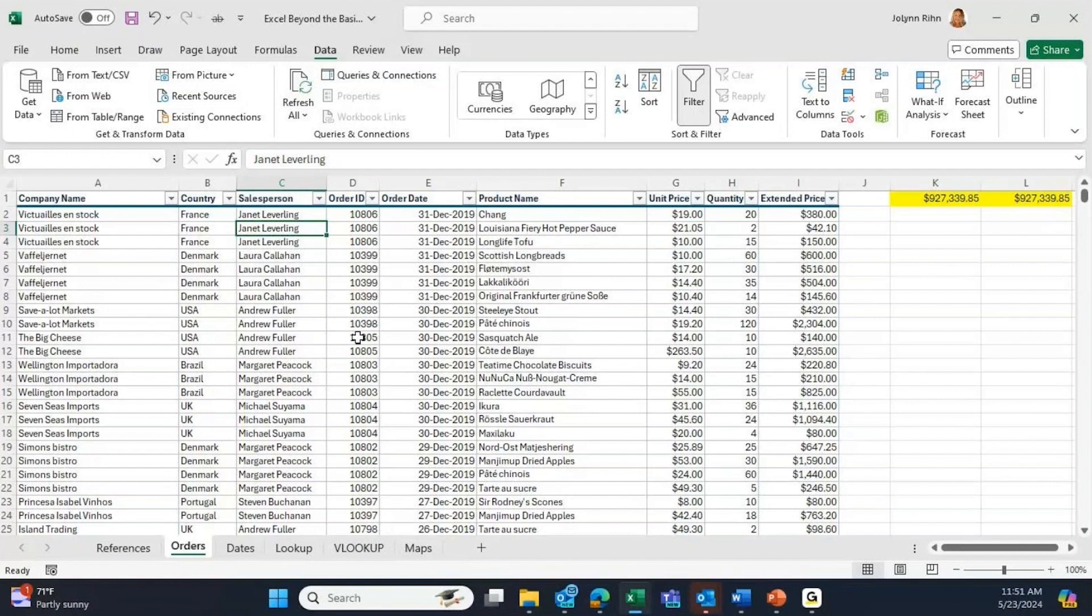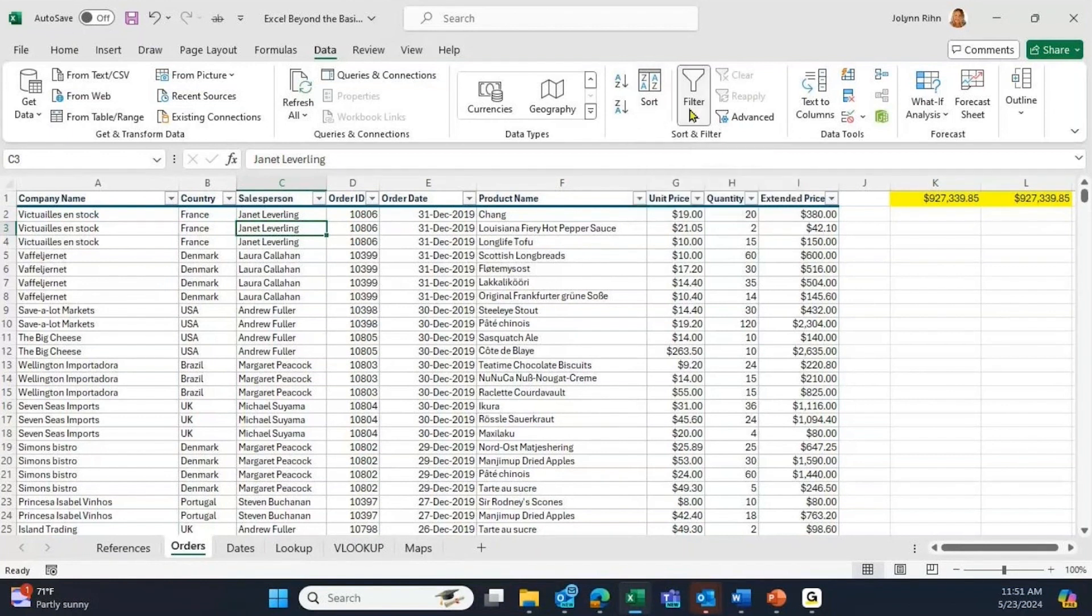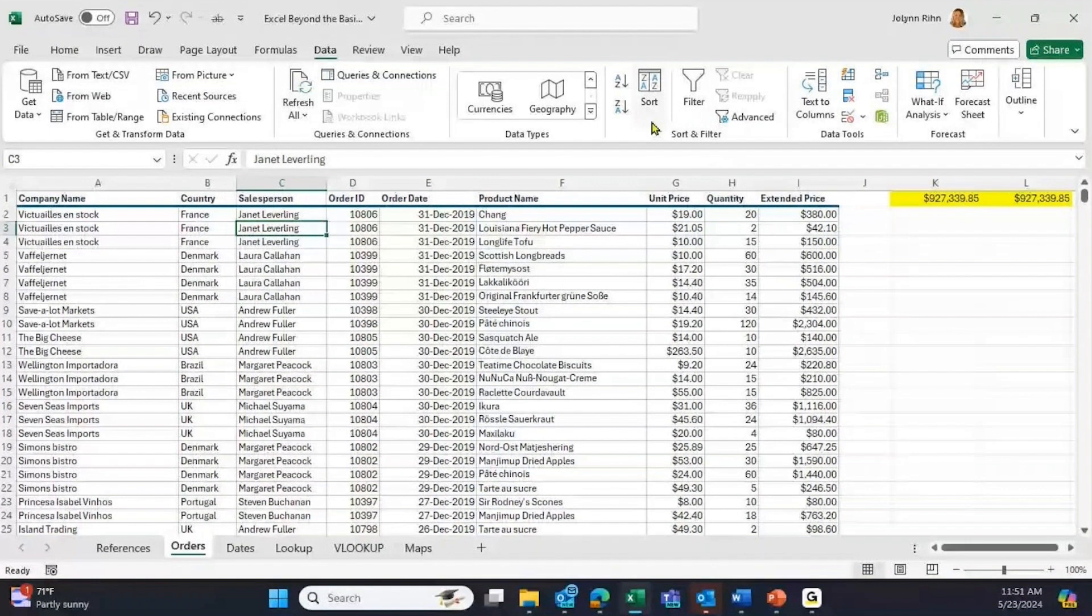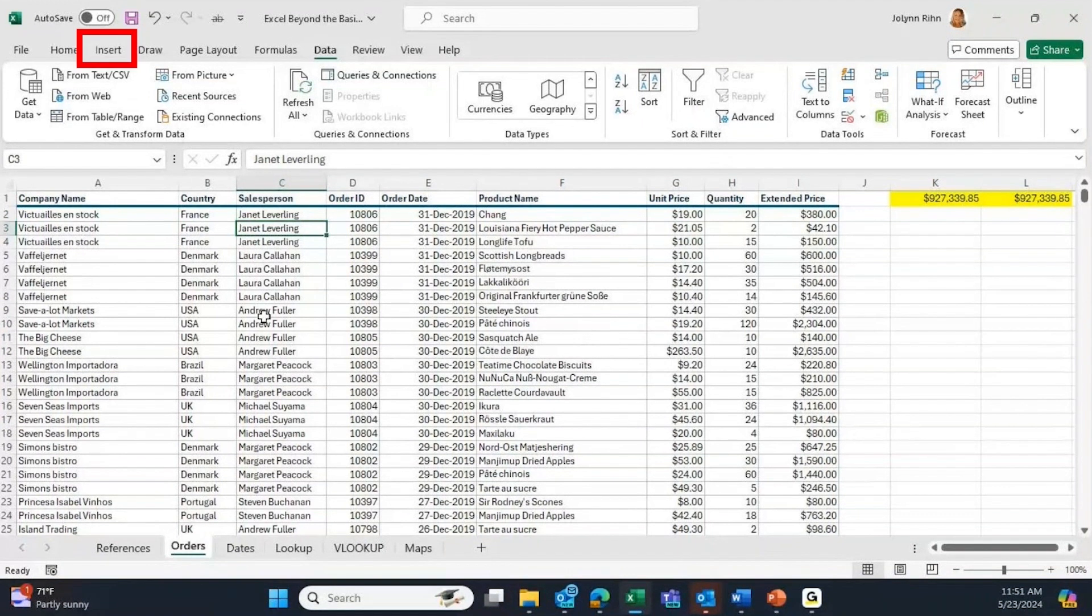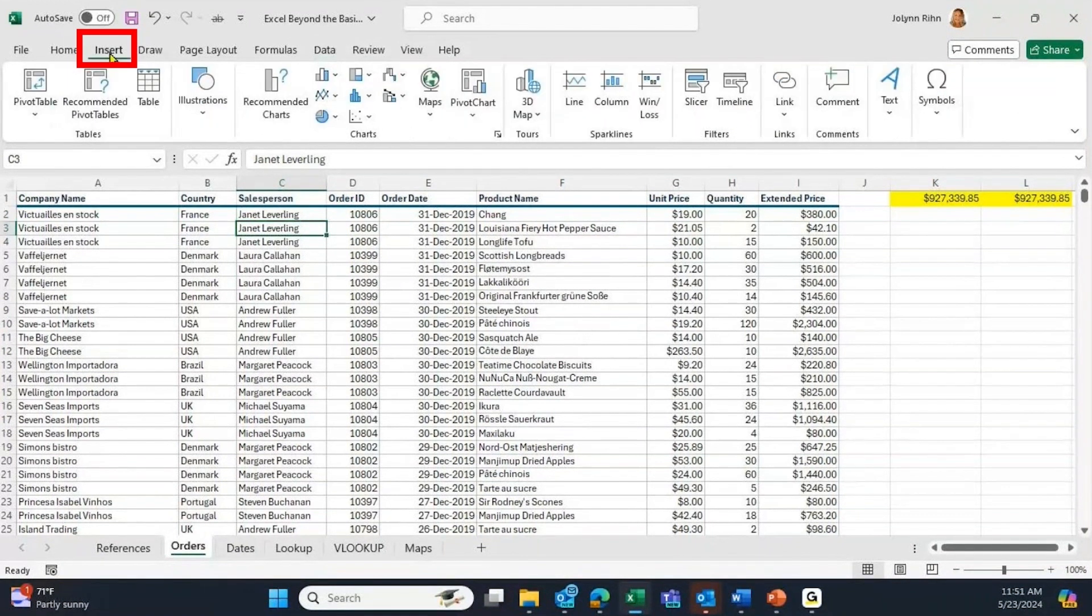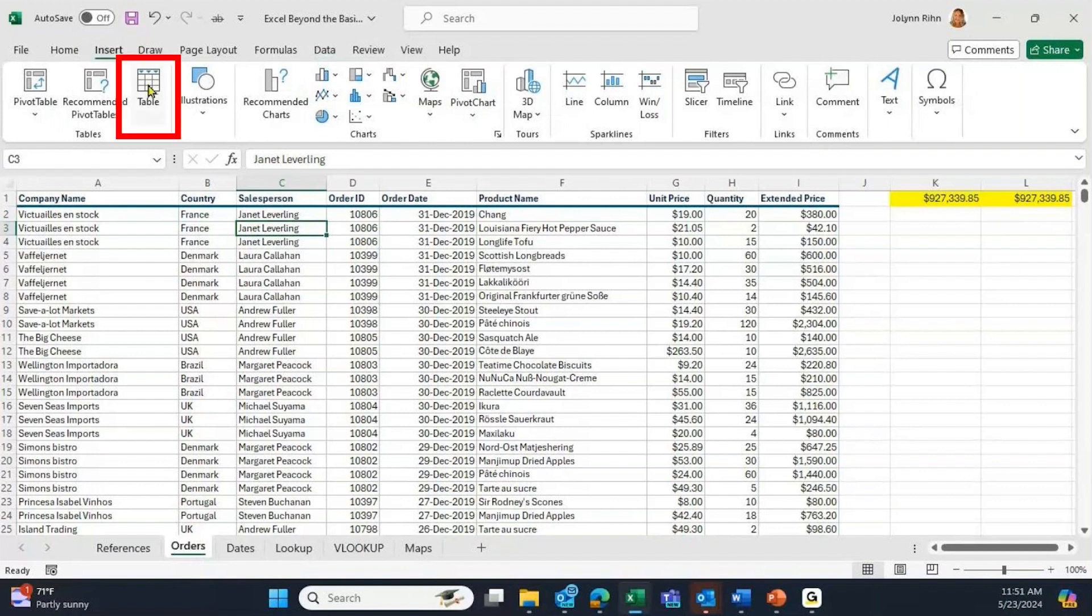I'm going to turn the filters off just so that you can see the table will automatically give us filters. So I'm just going to go to the Insert tab of the ribbon, I'm going to click on the icon table.